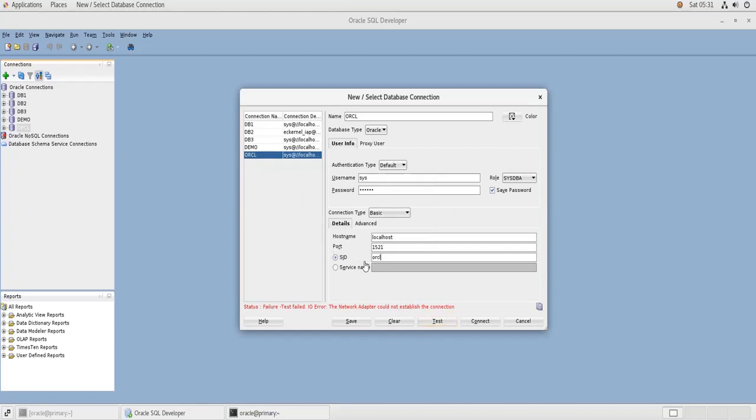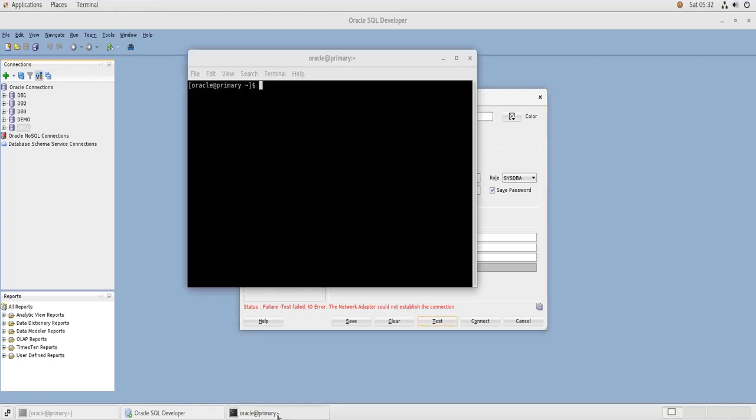ORCL, the one that I have created in the previous video if you have watched it, and we have put sample schemas on it. So I am unable to connect to this machine because simply the listener is not started and the database is not started as well. So let me just do that.